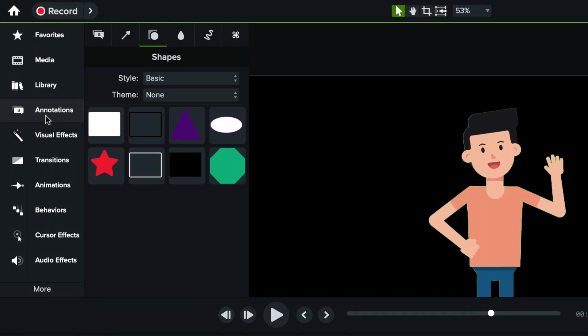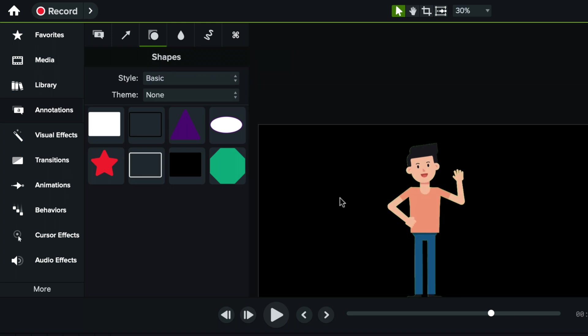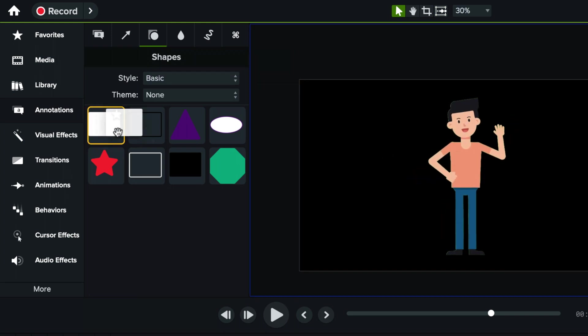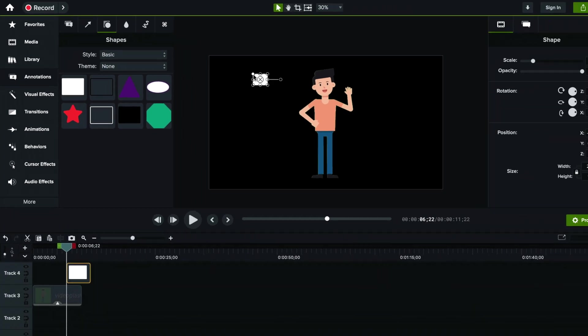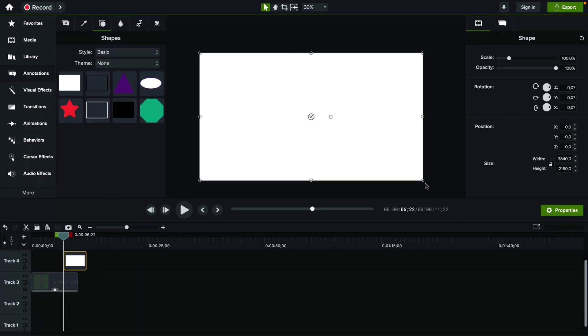So to do that go to annotations. Make sure you're on this tab with the shapes and I will just add the rectangle here. Make it as big as our frame.